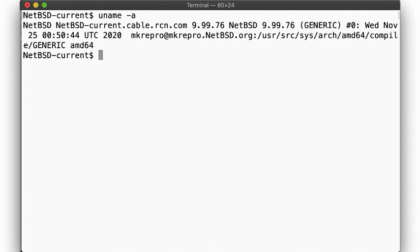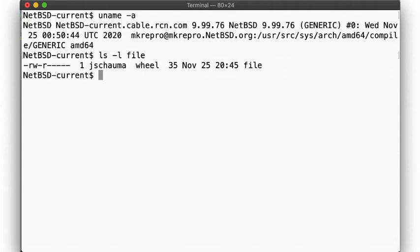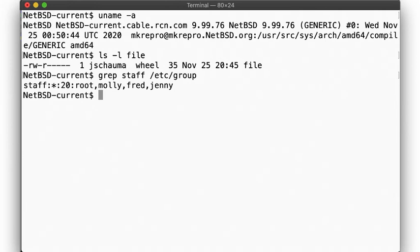Let's see. Okay, so here's our file, owned by myself and with group permissions for the group wheel. The group staff comprises a few users who I'd like to share access with, but since I'm not a member of this group, I can't chown the file to this group.